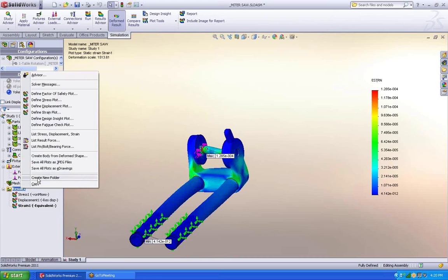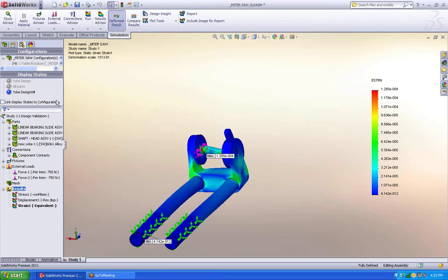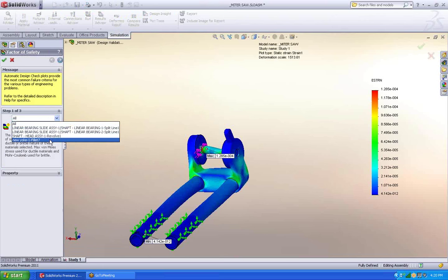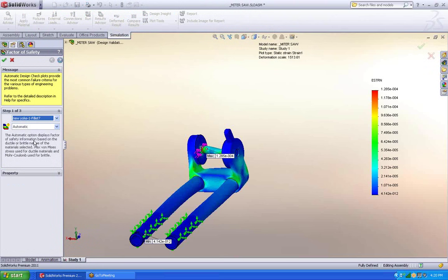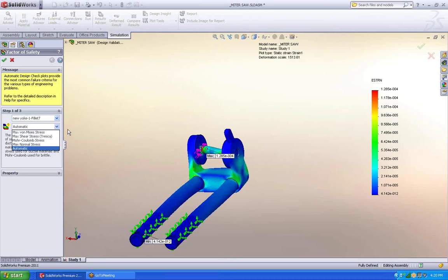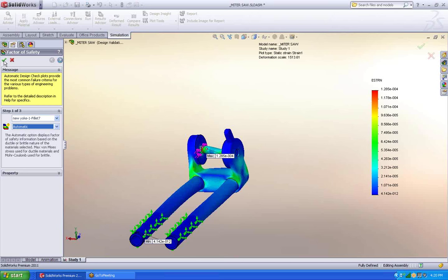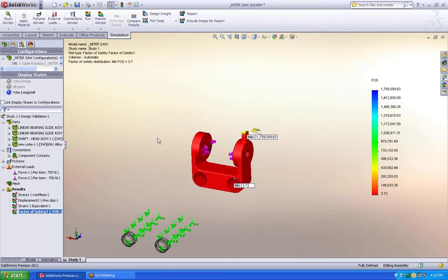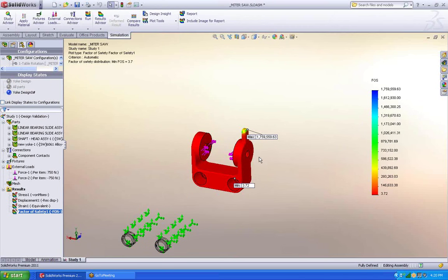Now specifically what I'm interested in is I'm interested in the factor of safety. So I'm going to try to create that plot for you. I am not interested in everything. I am just interested in the new yoke. I'll just leave it like that. I'll say okay. Okay. So that is my answer.